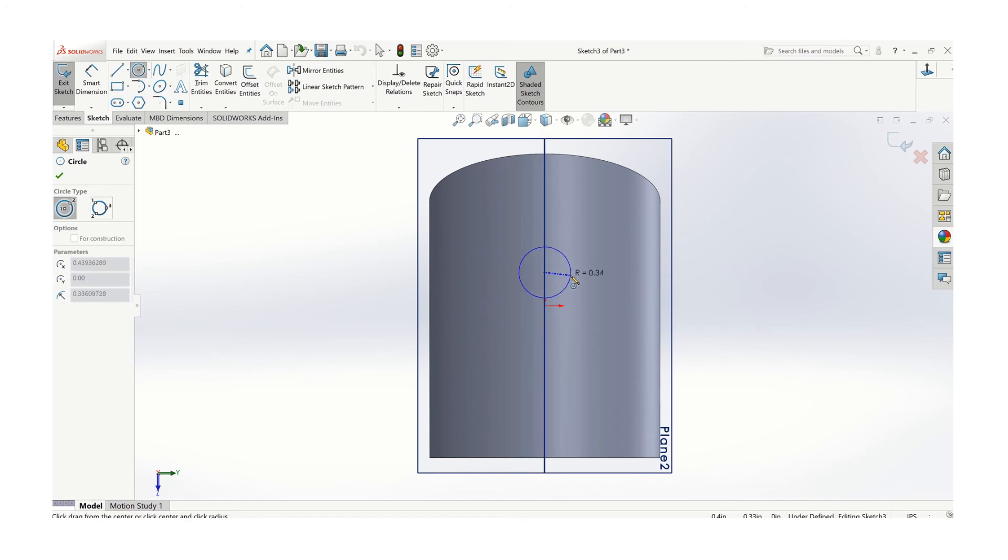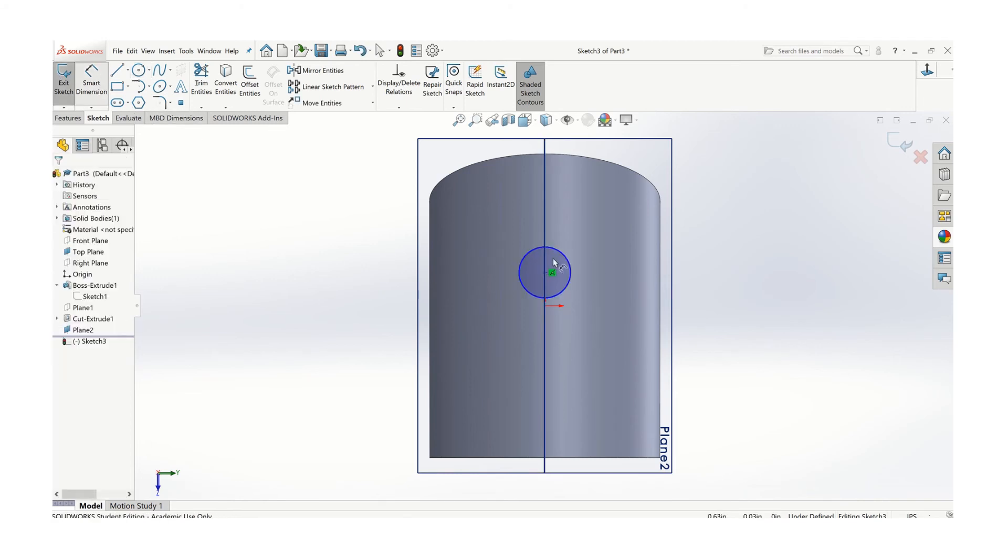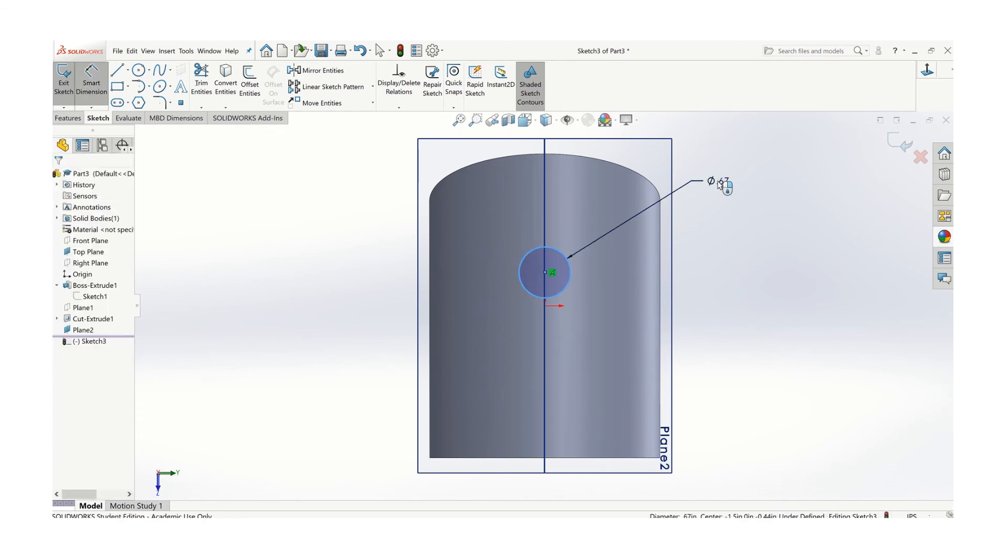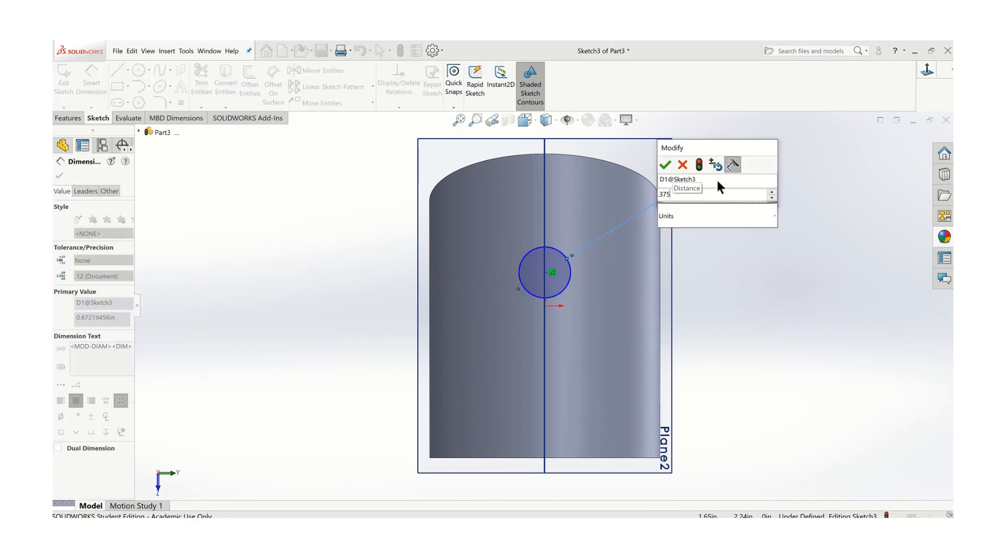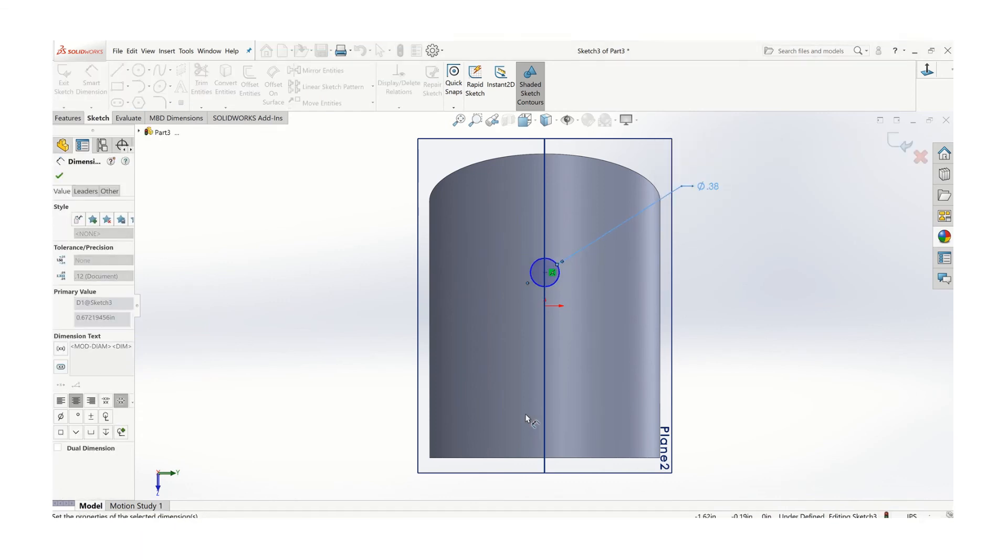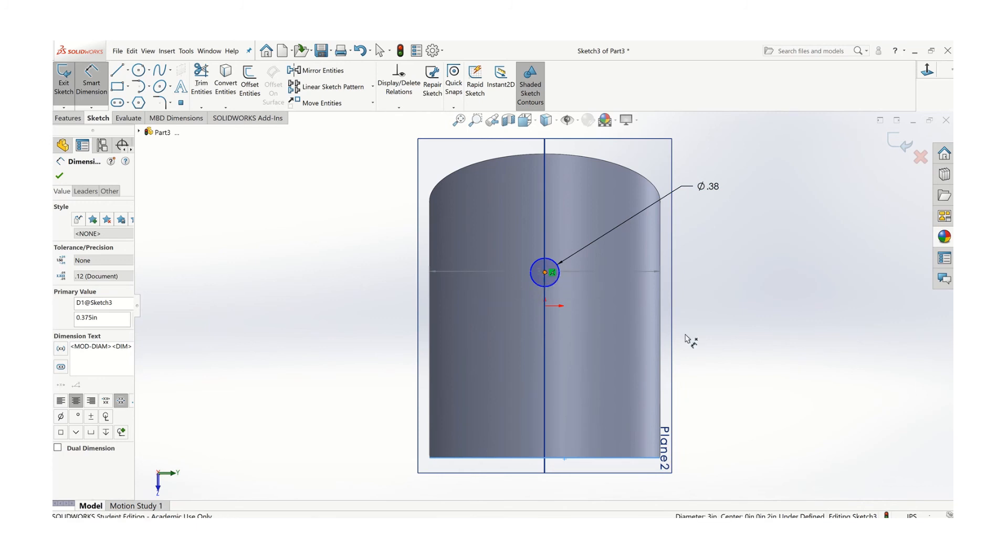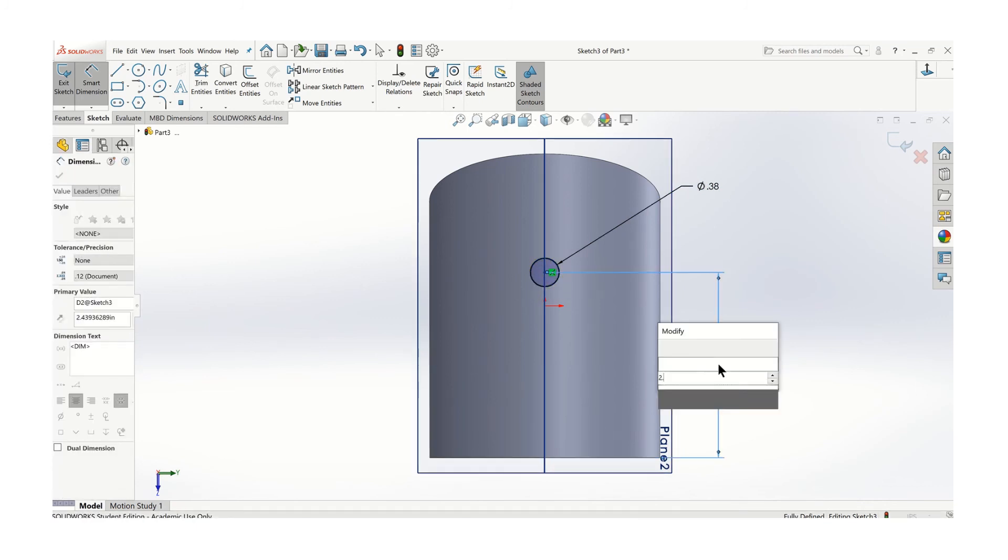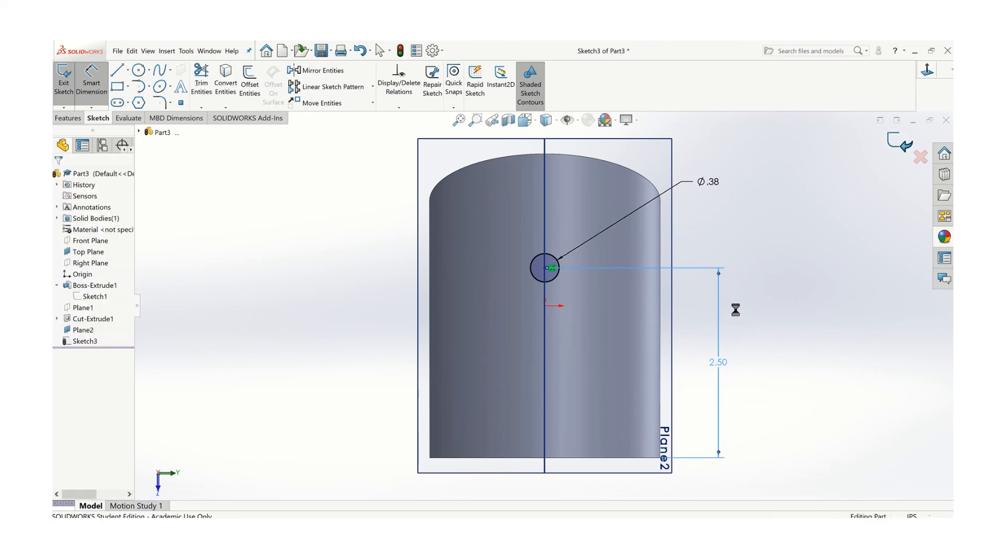Put it on that center point, and the diameter is 0.375. It's located 2.5 inches from the bottom surface. Finish the sketch.